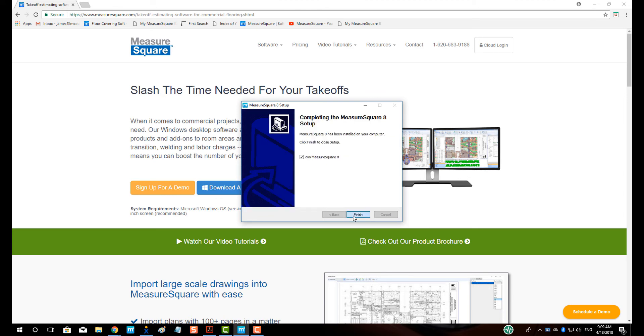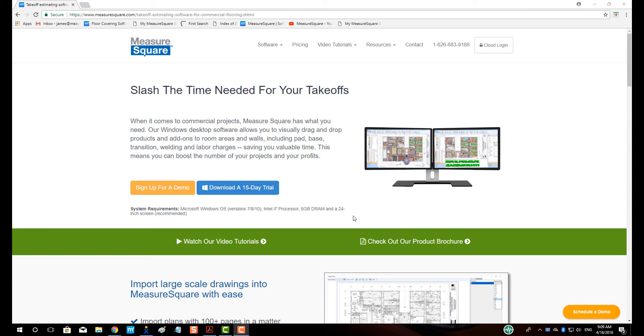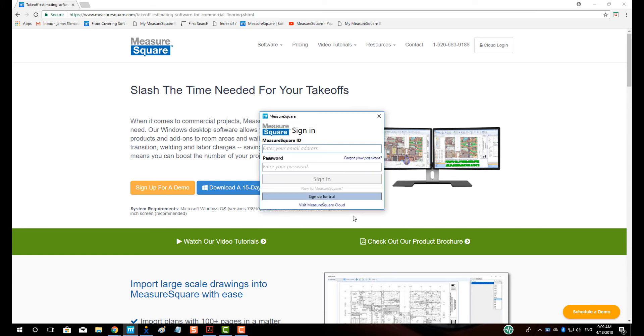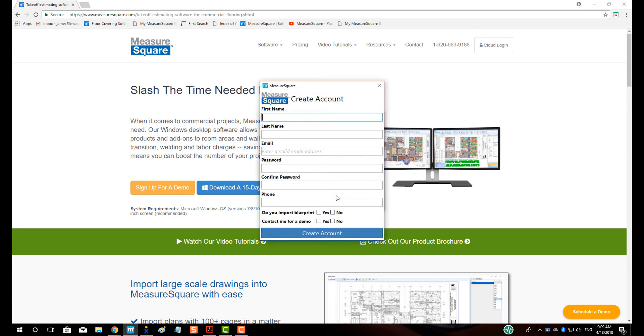At the sign-in pop-up, select Sign Up for Trial. Enter in the appropriate information, making sure to choose a valid email and password, as this will be your MeasureSquare ID, which is your login credential.